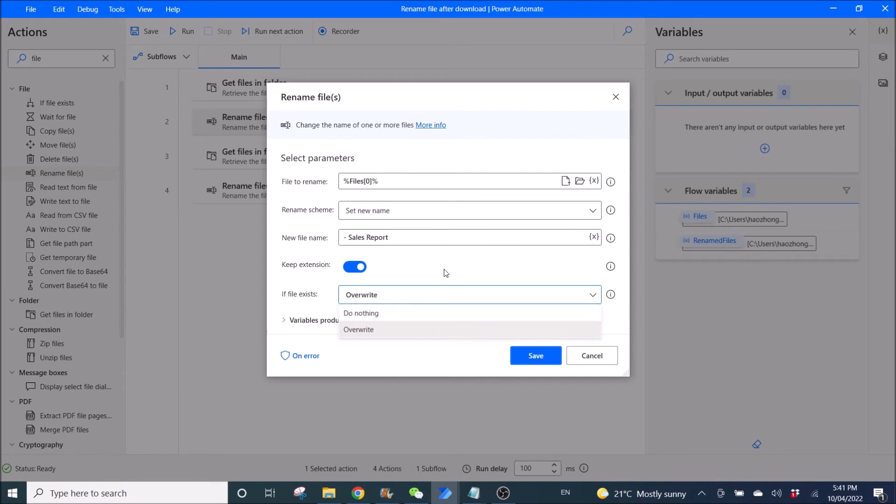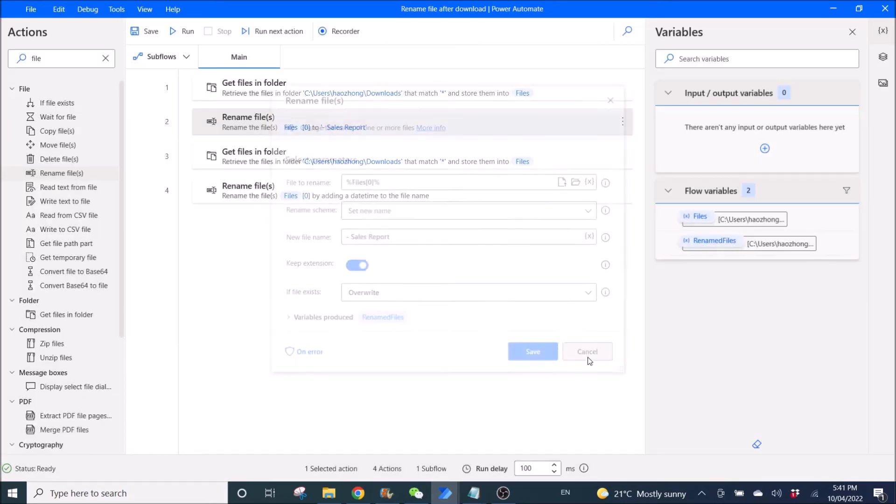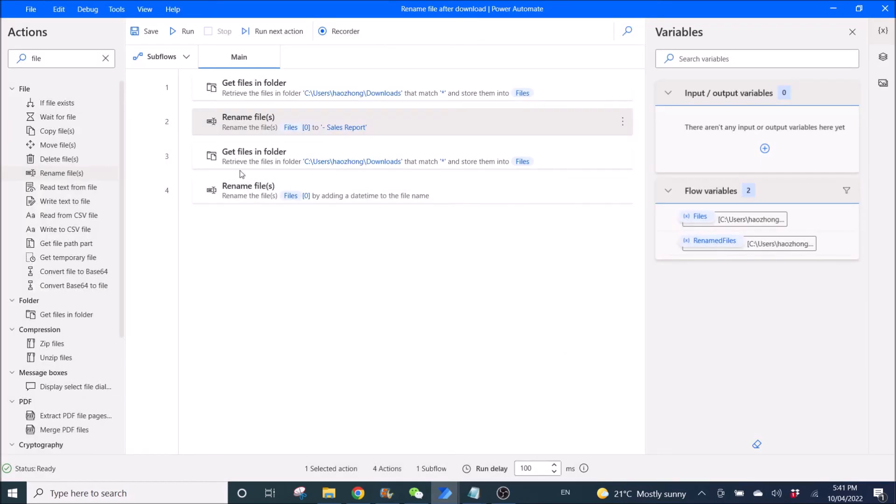So it depends on what you want. If file exists, you can do nothing. Variables produced is rename files. Okay.